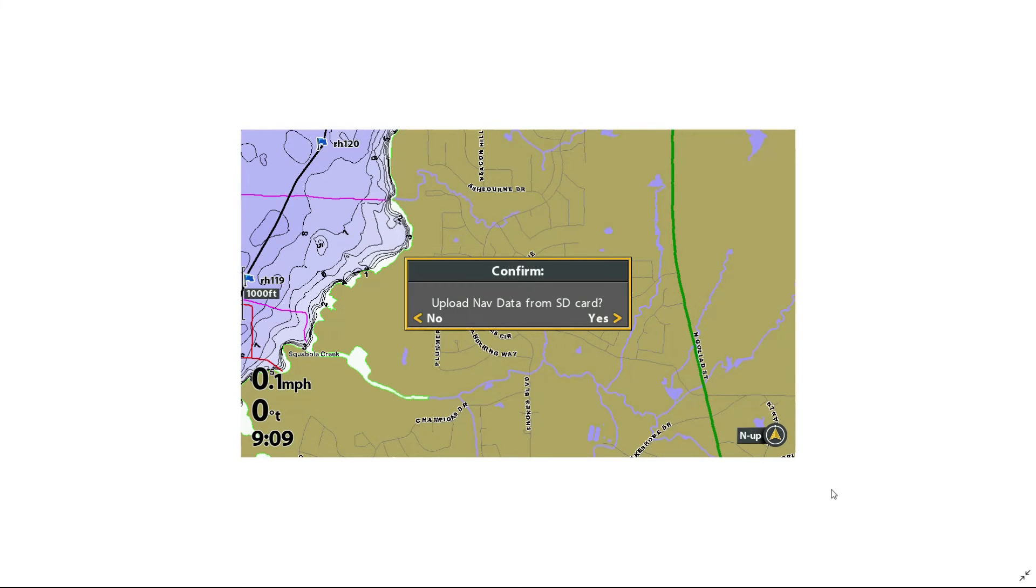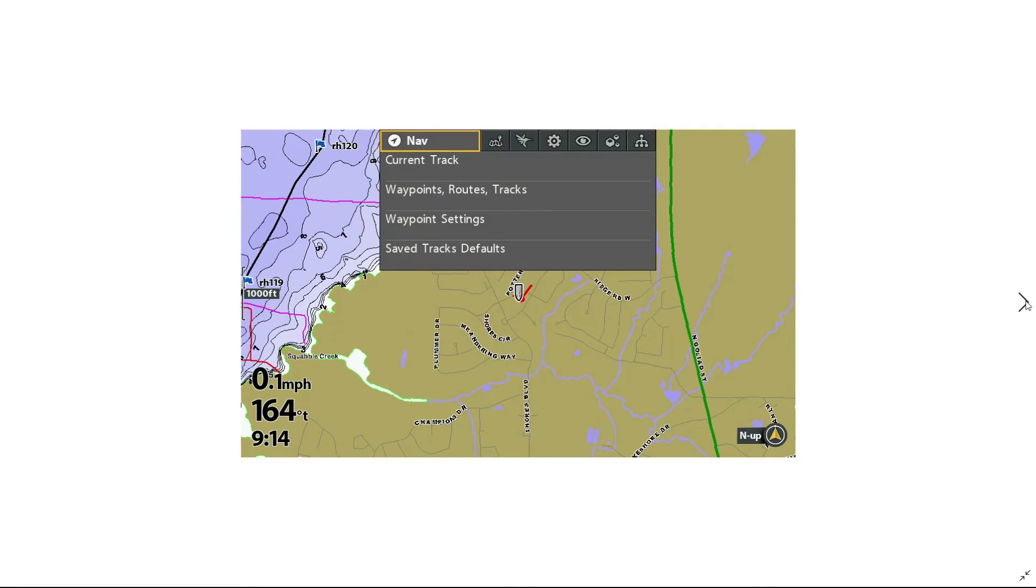I have inserted my zero lines card in my Helix unit, and it comes up and asks me if I want to upload data from my SD card. I'll arrow to the right for yes.